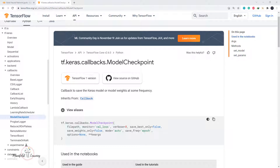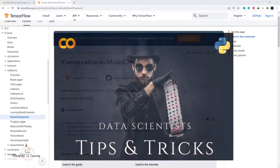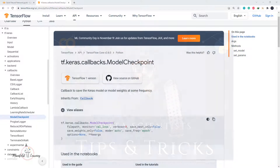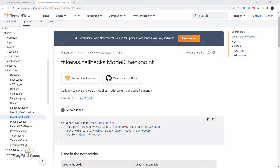Hey guys, welcome back. This video is part of our video series on tips and tricks for data scientists, deep learning enthusiasts and machine learning enthusiasts. Today we are going to see how we can make use of model checkpoint and how we can utilize this model checkpoint during our custom model training.